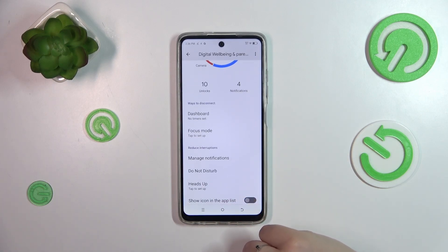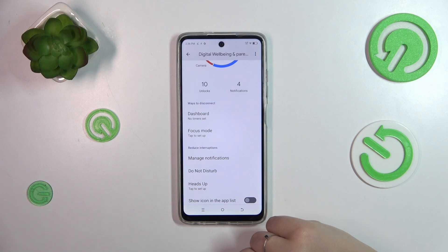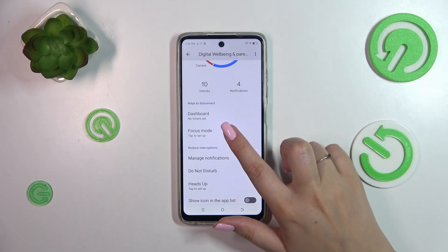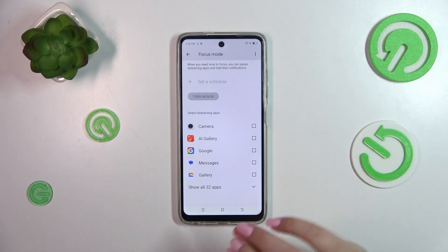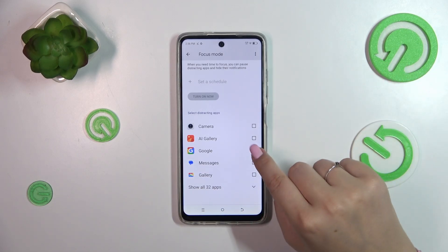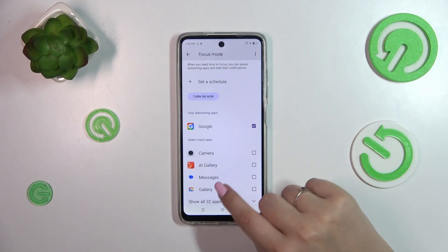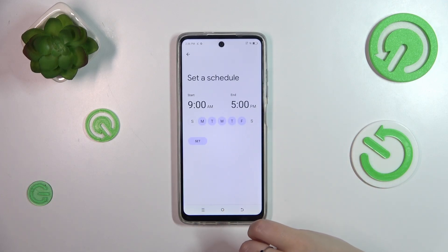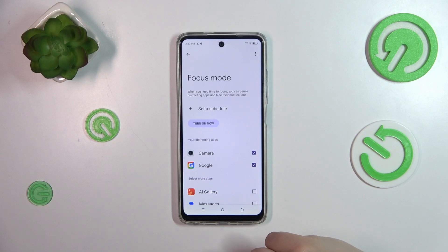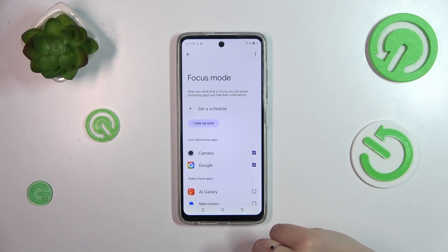Under it you've also got ways to disconnect. So if you decide that you're spending too much time on the screen and you'd like to limit it, you can try to use Focus Mode. Simply tap on it, then you can select distracting apps — probably some social media and so on — mark them, and then you can set a schedule by choosing particular days of the week and particular times, for example during work or studying.